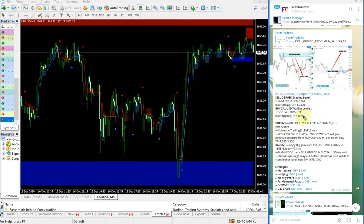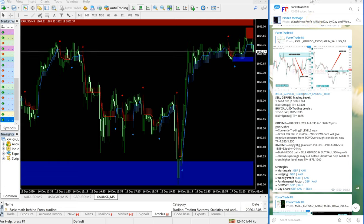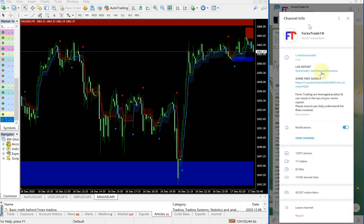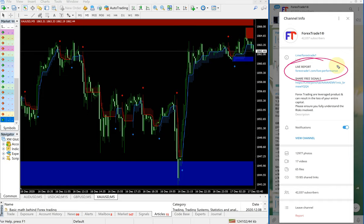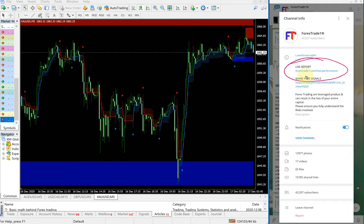Performance records can be seen on this link: forextrade1 slash live dash performance. This is the direct link to our live performance records. Please check on that as well.